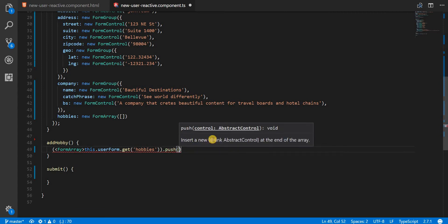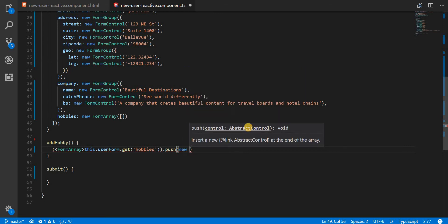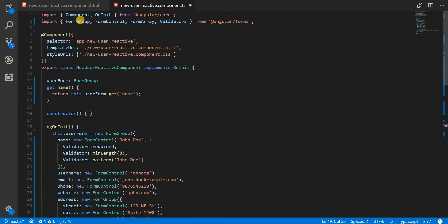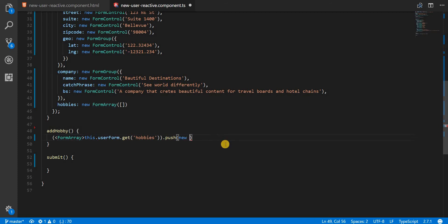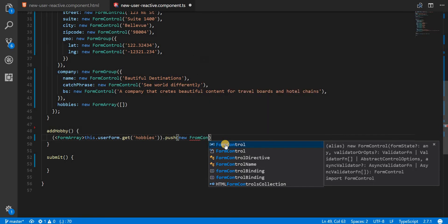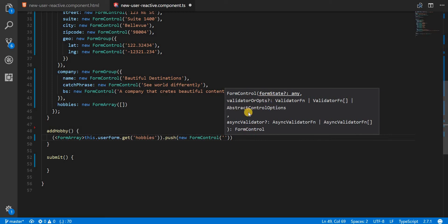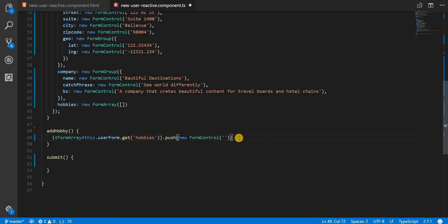Now I can call a push method on it. To this push method I'll pass in an AbstractControl — as we already discussed, AbstractControl is the base class for FormGroup, FormControl, or FormArray. In this case we are going to use it for FormControl. We'll use the new FormControl syntax, passing an empty string as the initial state with no validators.